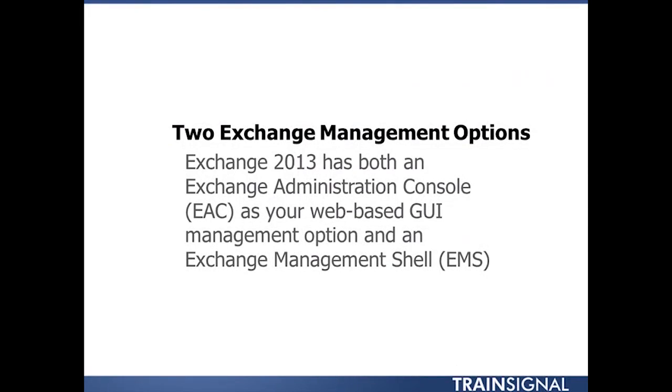With Exchange 2010 there were three different exchange management options. Well, that's changed now with Exchange 2013. 2013 has both an Exchange Administration Console (EAC), and that's your web-based GUI management option, and it has an Exchange Management Shell.